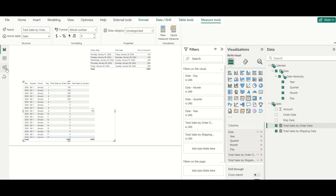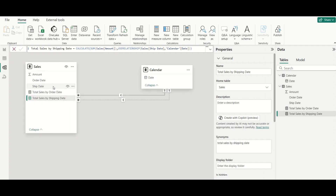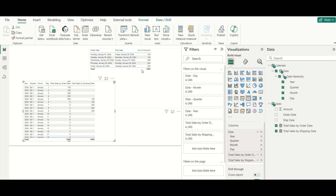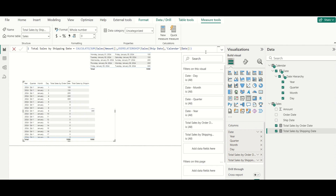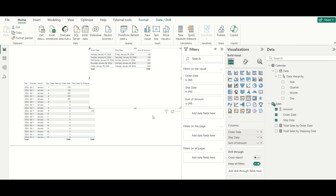Using USERELATIONSHIP, you can create any number of relationships between two tables as long as only one is active at a time. For example, if you had a Payment Date column in addition to Order Date and Ship Date, you could establish an inactive relationship for Payment Date and use USERELATIONSHIP in a Total Sales by Payment Date measure. Hope you understood the solution — please like and subscribe for more videos. Thank you and have a nice day.